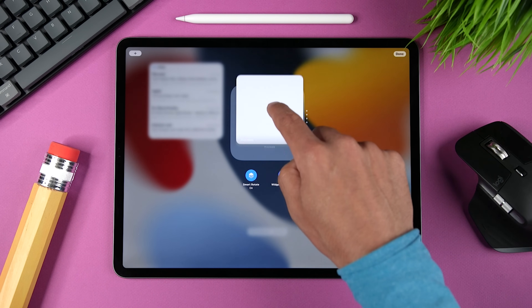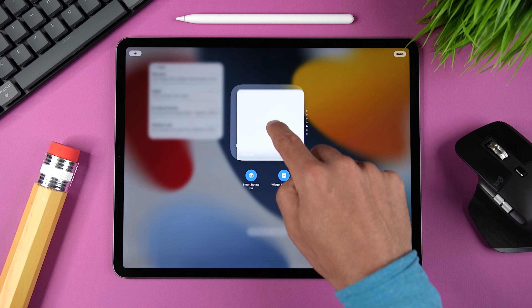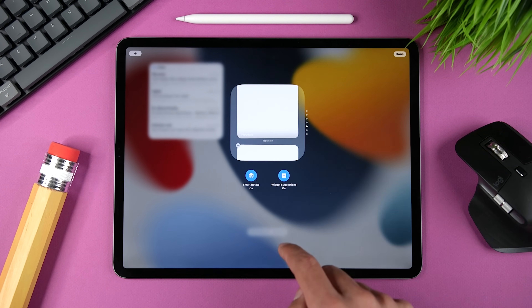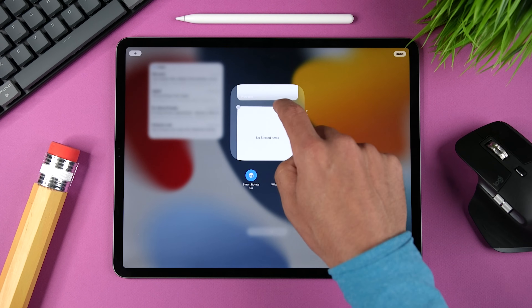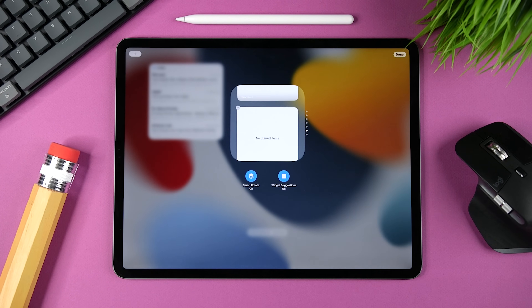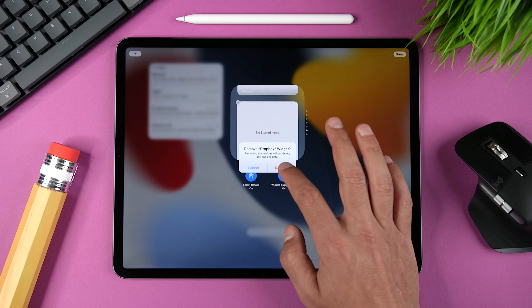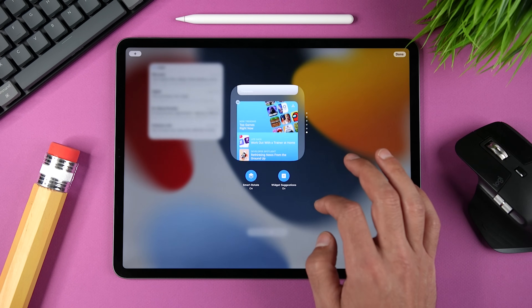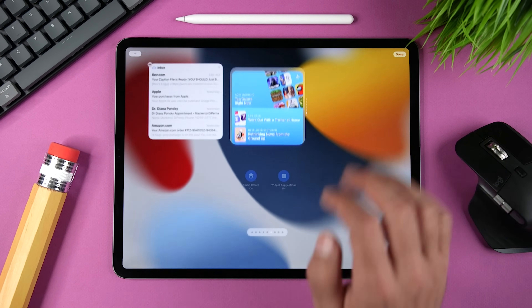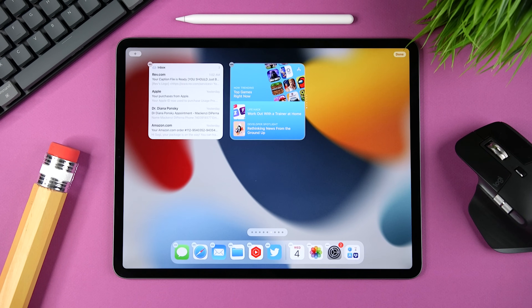To rearrange widgets within the stack, tap and hold on one of the widgets and then slide it up or down and drop it where you want it to be. To remove a widget, tap the minus icon on the top left of the widget, confirm that you want it removed, and you're all set. Once you're finished, tap anywhere outside of the stack to get out of edit mode.